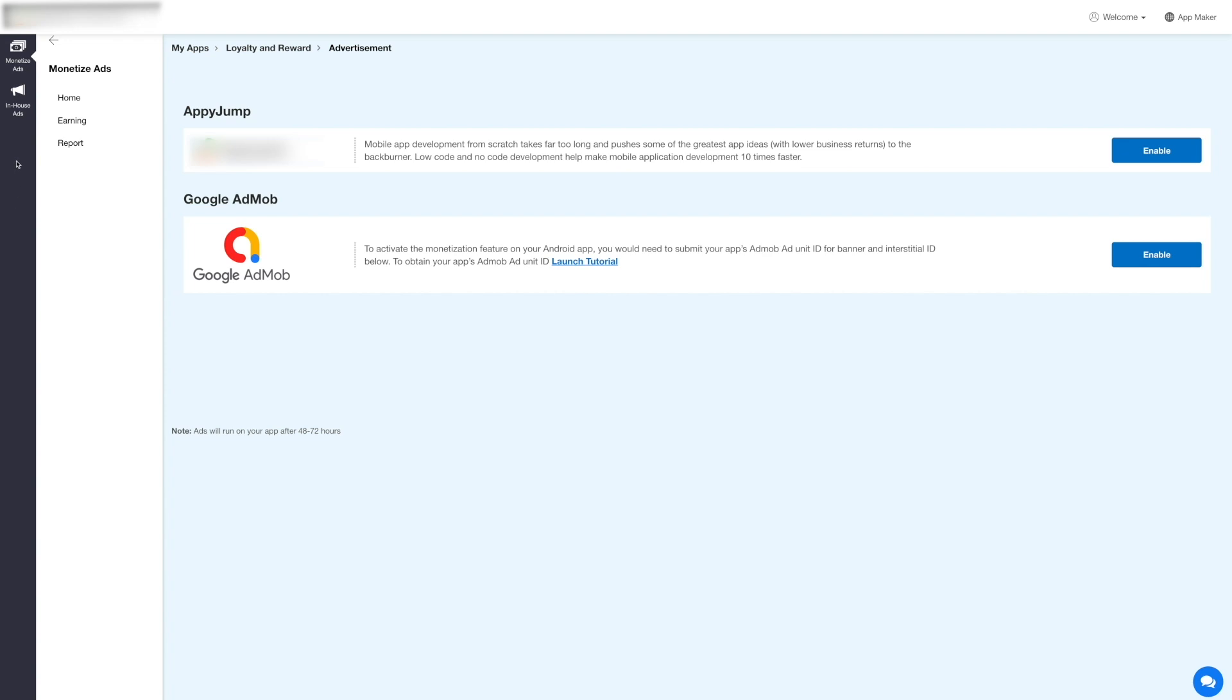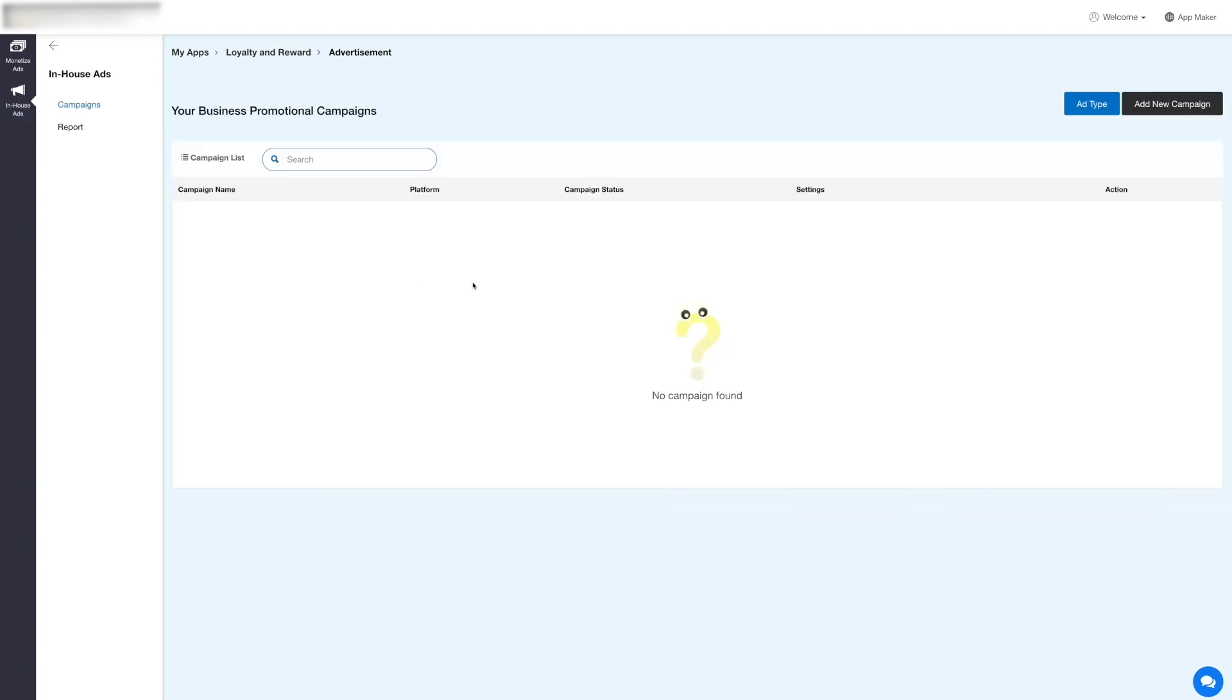Now click In-House Ads in the side menu. Here you will see the Campaigns and Report sections. First, let's go to the campaign section and add a new promotional campaign.